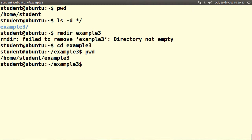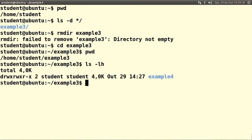By using ls -lh we'll see what's inside this directory. There's another directory inside of it — it's example4.